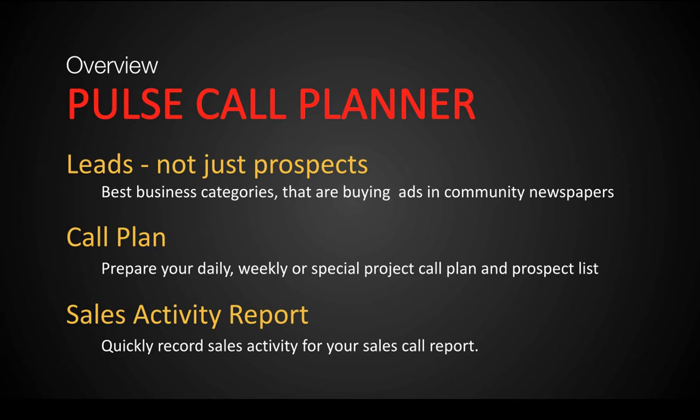The next part of the call plan is putting together a specific prospect list for your normal day or week, or for a special project, like you got a special section coming up for health and wellness. And I'll show you how to identify very quickly, very easily, prospects for a special section like health or wellness.